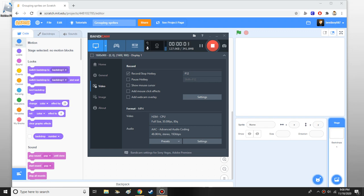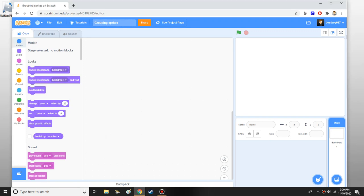Hello everyone, this is bestboy087 here, and today I'm going to be teaching you how you can rip sprite on Scratch.